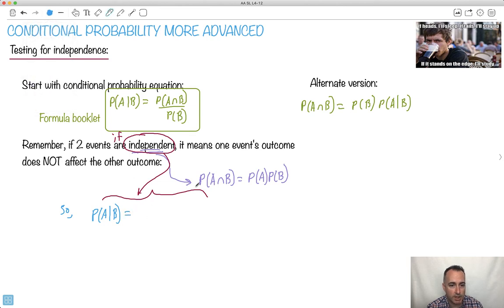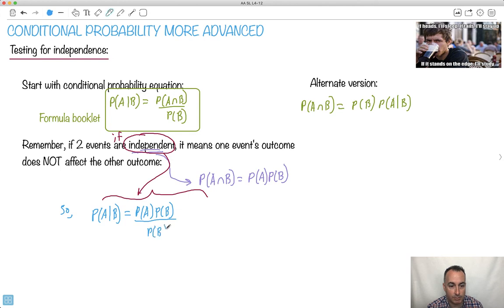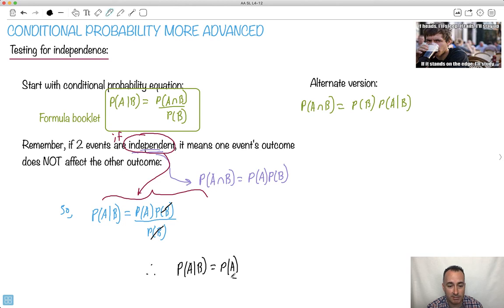So if they are independent, then the probability of A given B is just the probability of A and B — which for independent events is just probability of A times probability of B — all divided by probability of B. The B's cancel out, so you have the conclusion that the probability of A given B is just the probability of A.